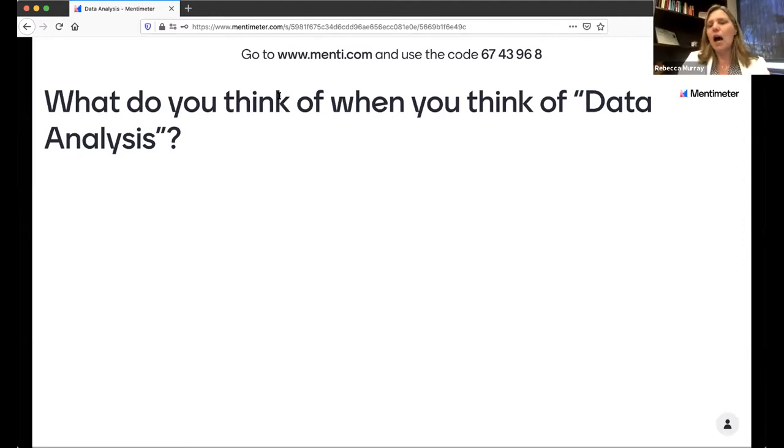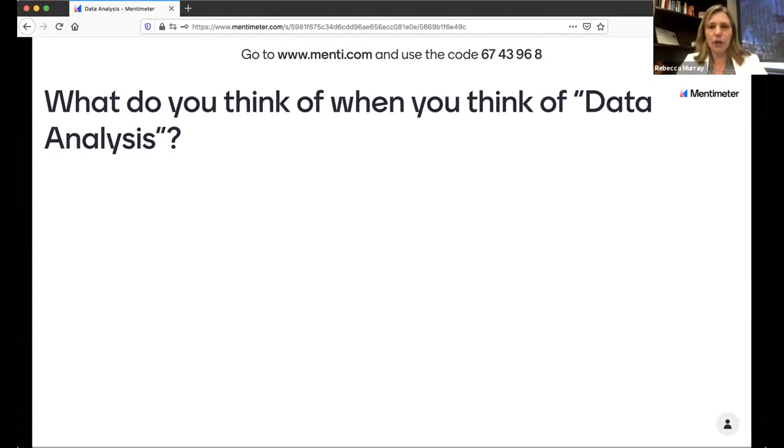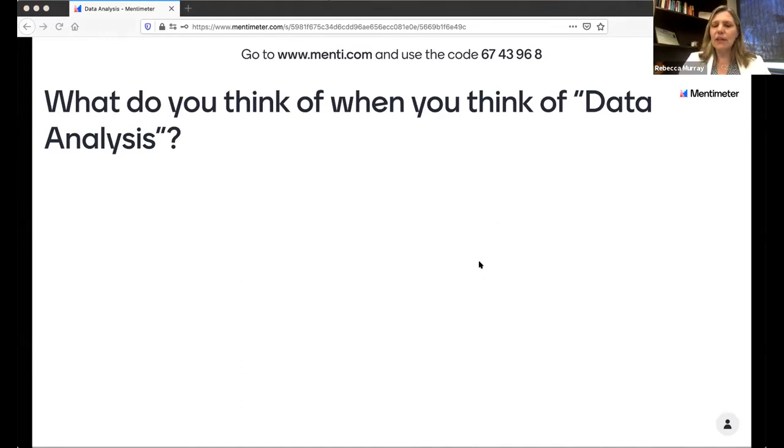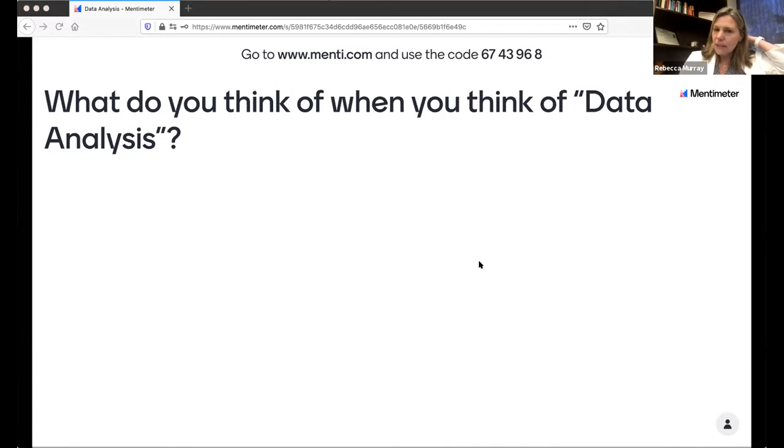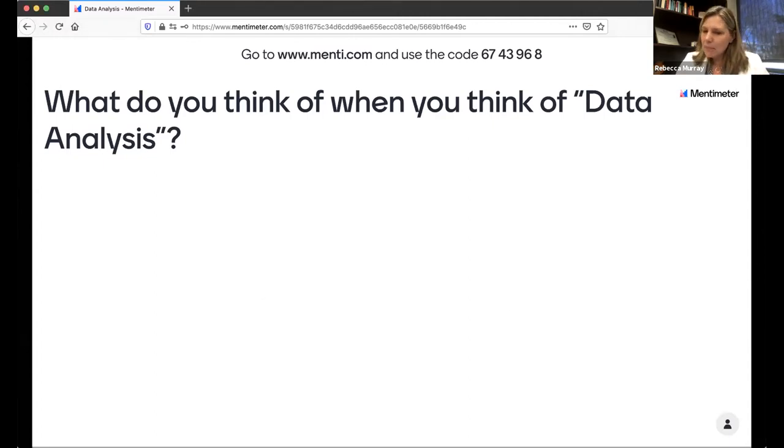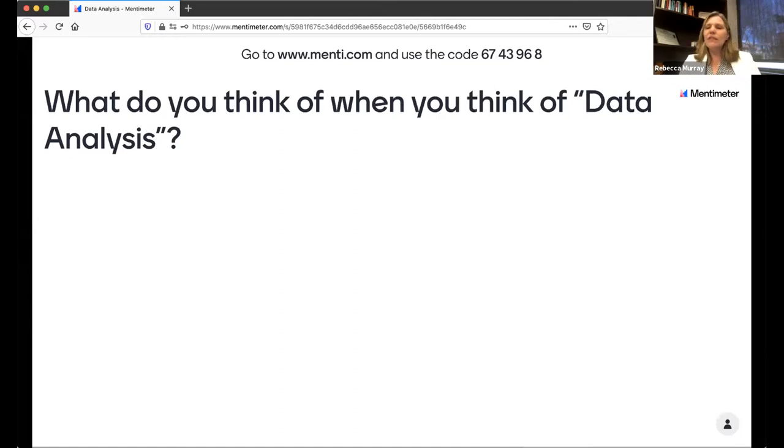I want to start by asking you a quick question, and this is going to require a little bit of technology. You can do this with either your phone or your computer. Open up a web browser and log on to menti.com, and it will ask you for a code. Go ahead and put in this code, 6743-968. I want you to just type in one word answers, and you can type up to three. What do you think of when you think of data analysis?